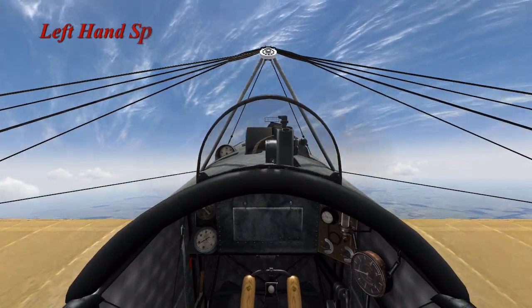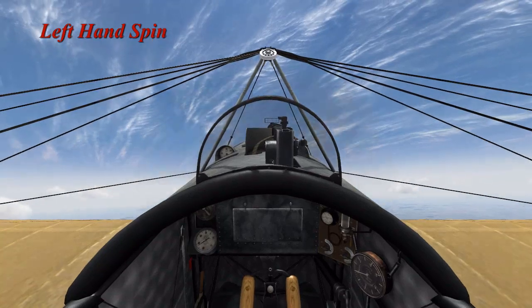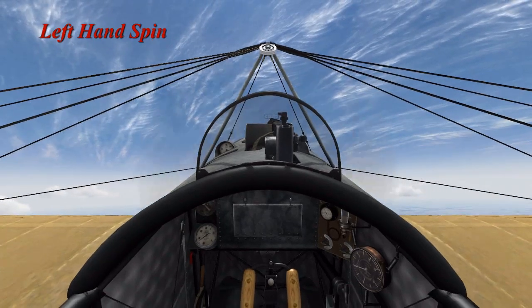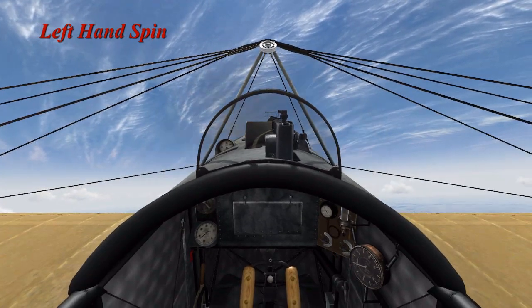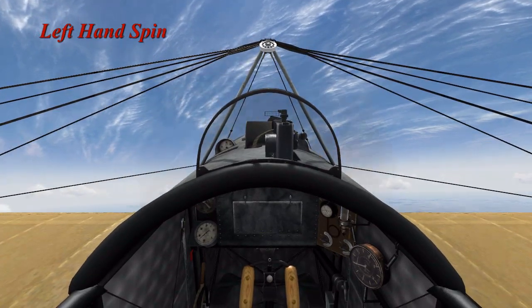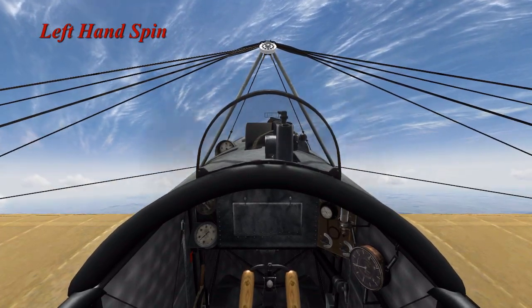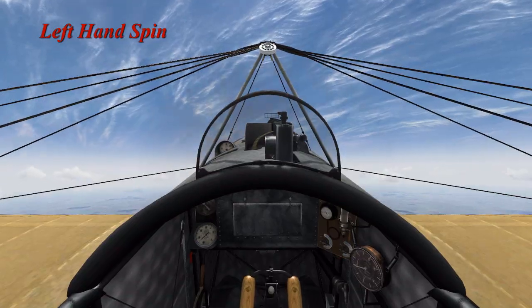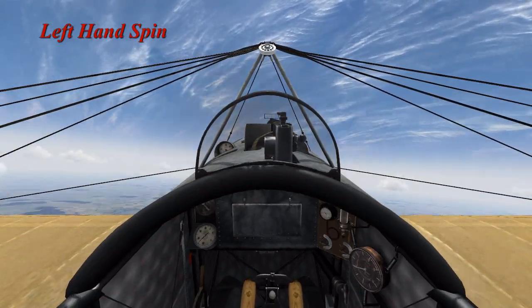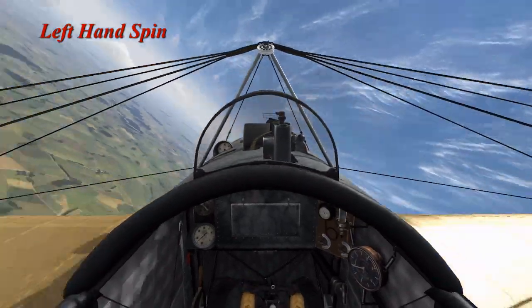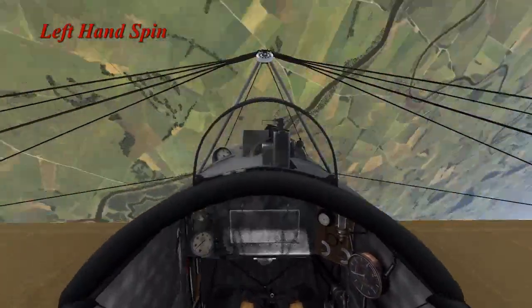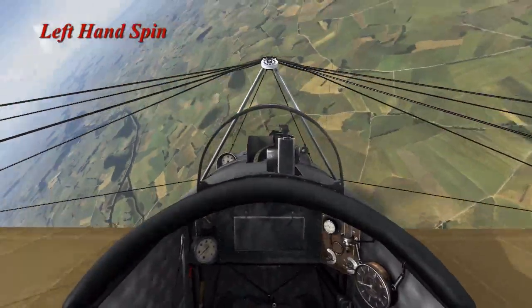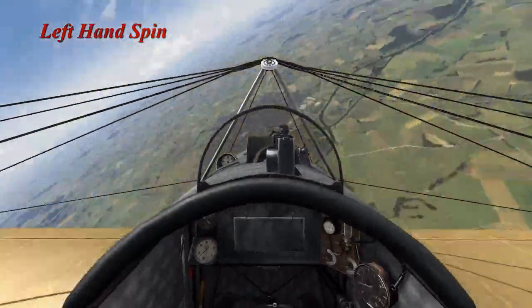First we're going to demonstrate the left hand spin in the Fokker E3. We pitch the nose up, drop our airspeed, and as we begin to stall, apply left rudder and the aircraft begins to spin.